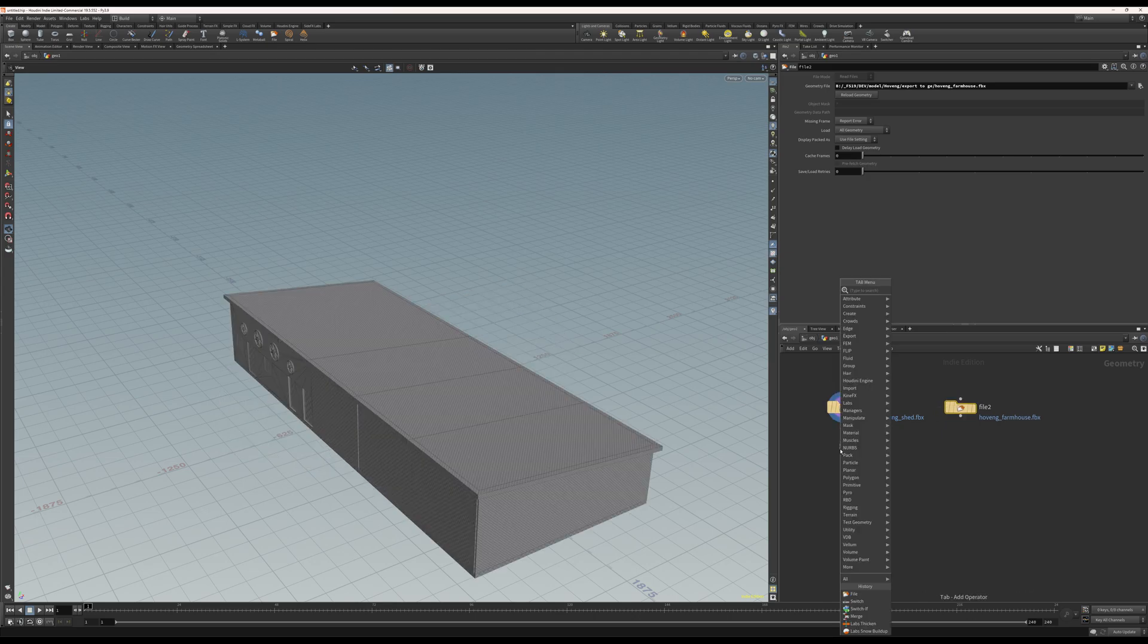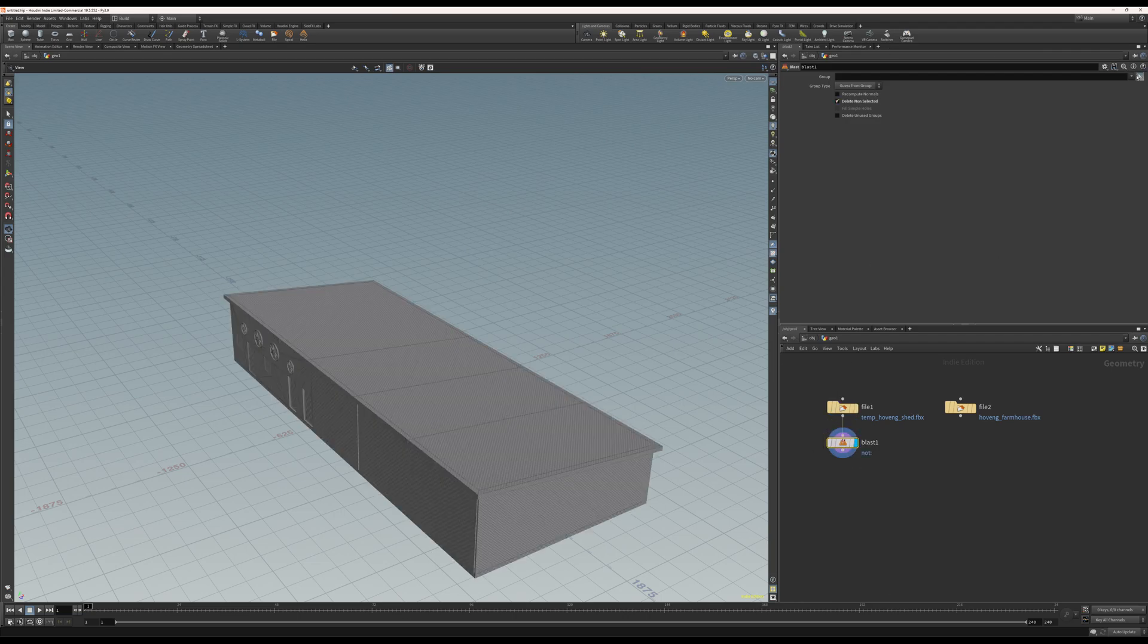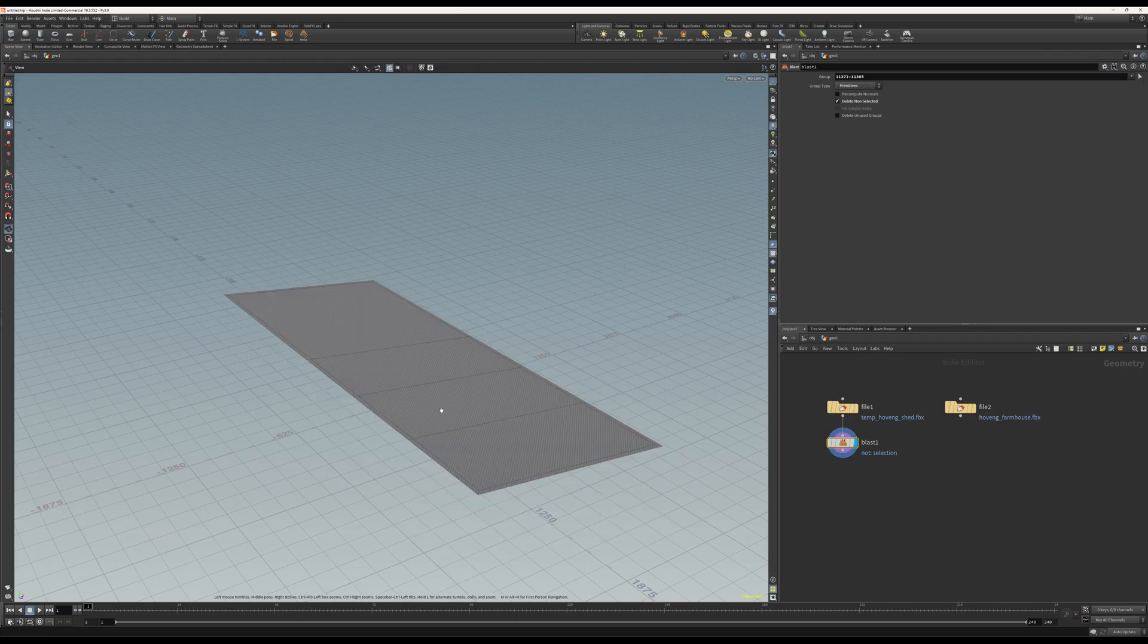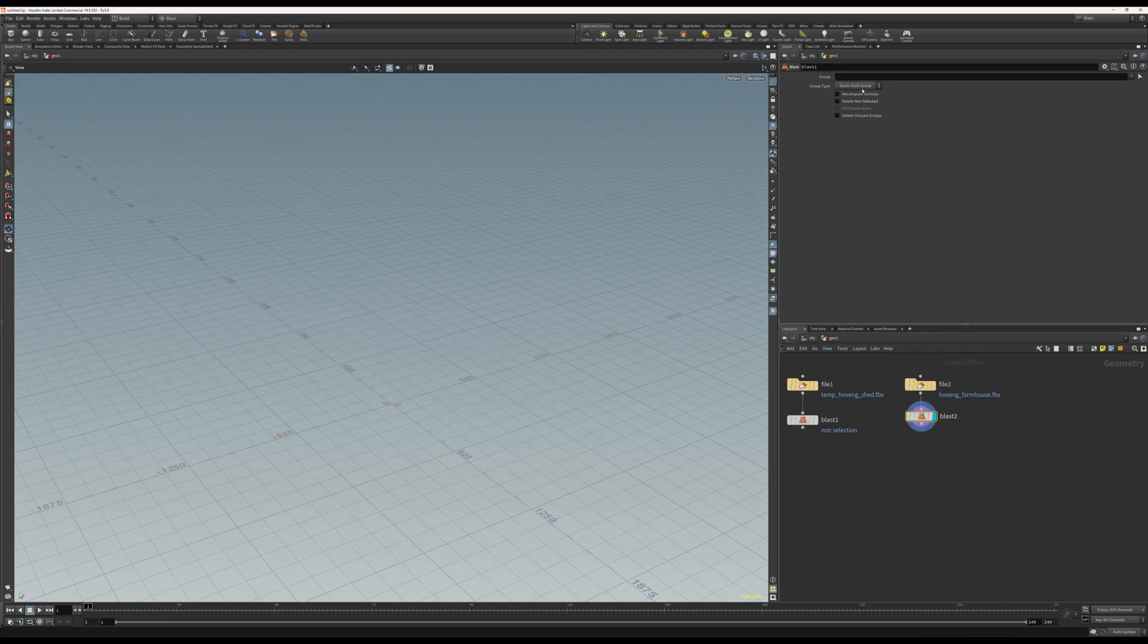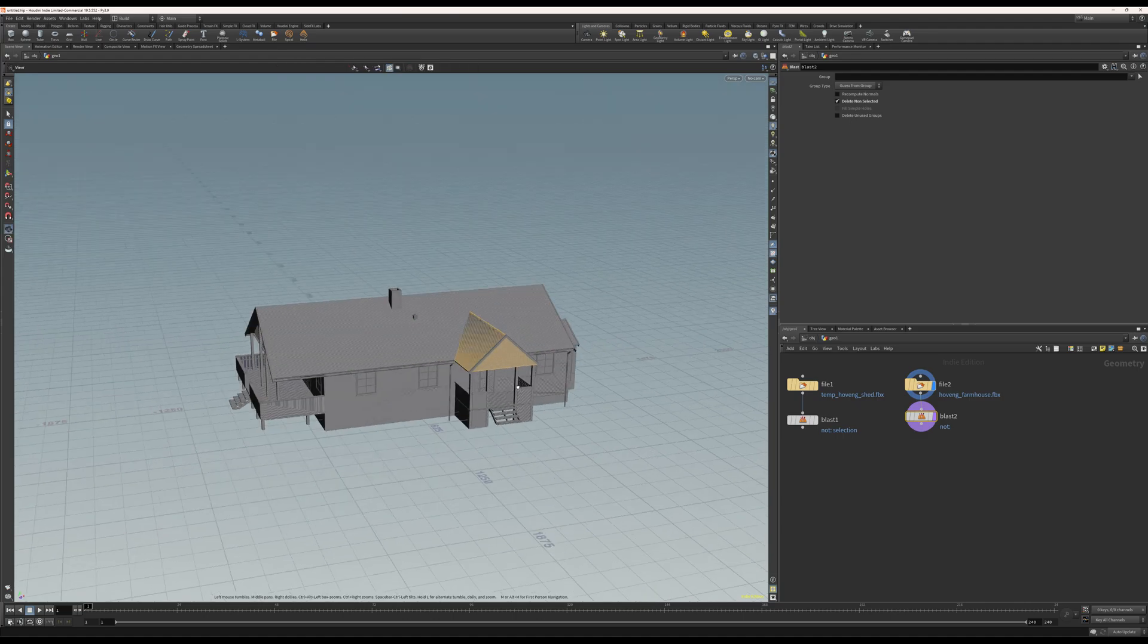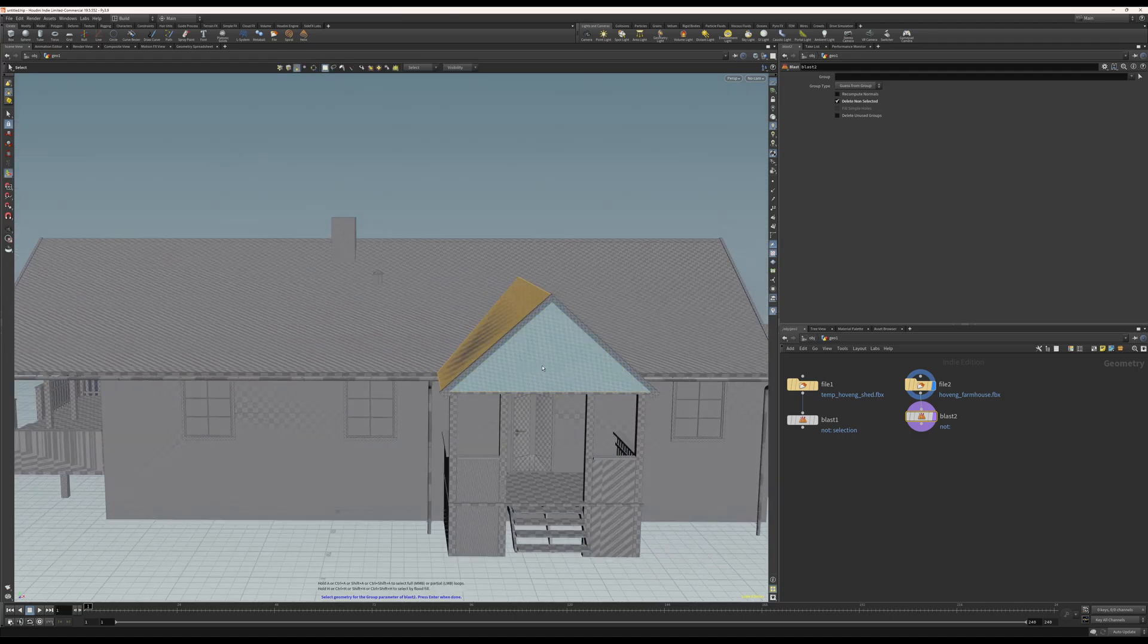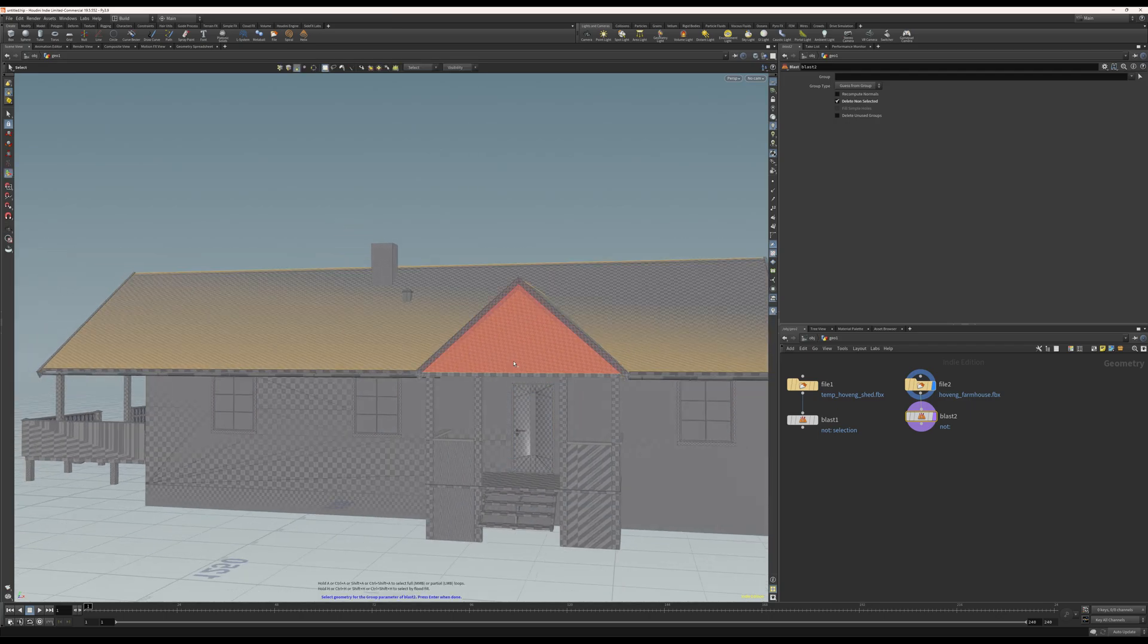So first things first, I need to blast, like destroy or get rid of stuff. So I will select only this and I'll do the same here. Only blast the roof. So I see I get some more stuff here actually which I don't need.